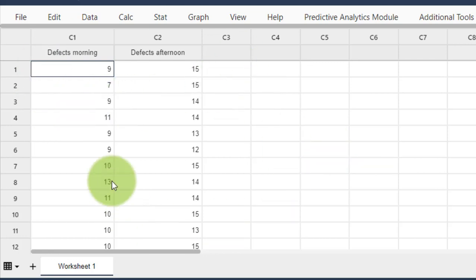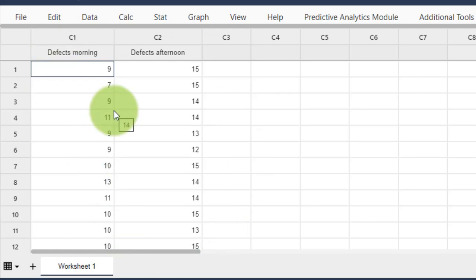I have here a data file. This data file is separate from the data file used in the other videos in this section, so please be aware of that. It was recorded after the others, so I had to use another data file. This data file is called 'Defects Morning and Afternoon.' It is attached to this video, so if you want to follow along please pause and download it.